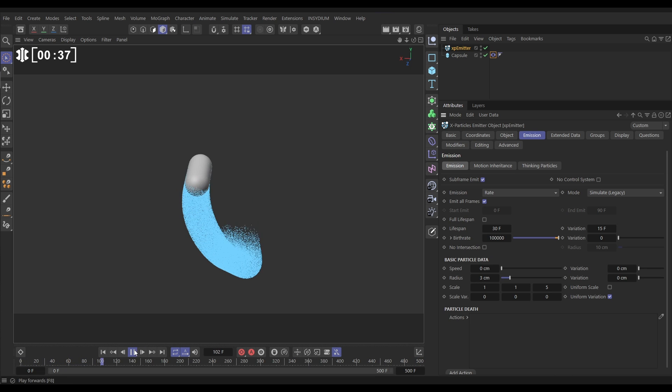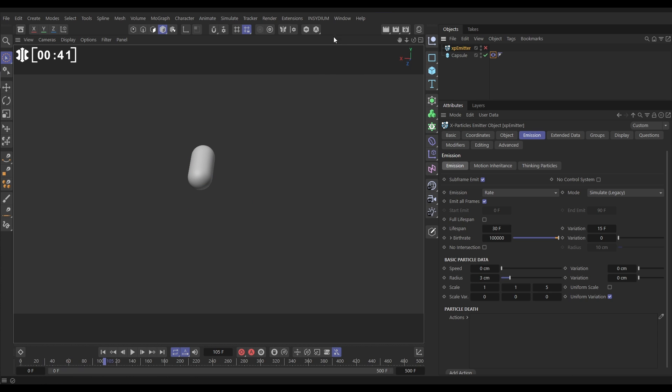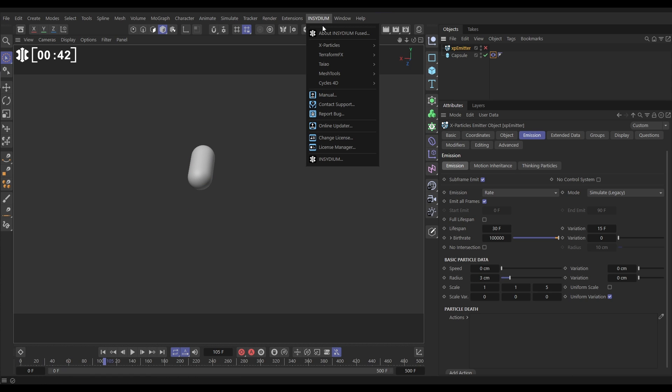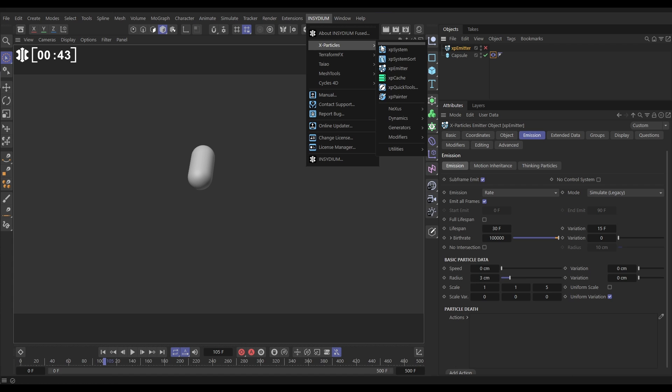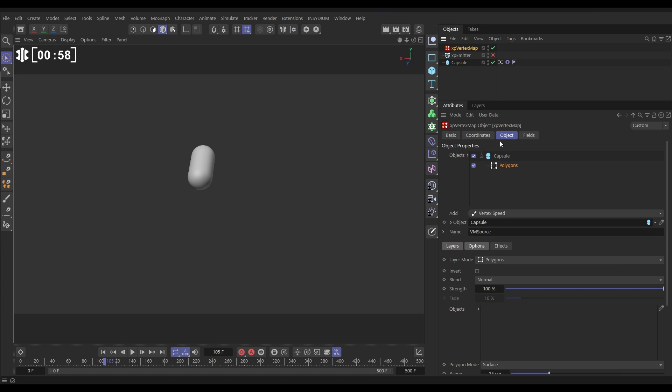How might we do that? Well, we'll just switch off the emitter for now. We're going to use Insydium X-Particles Utilities, the brilliant XP Vertex Map. Let's bring this in. This enables us to create animated vertex maps on any scene objects including primitives. So all we've got to do is put this capsule in the objects list.